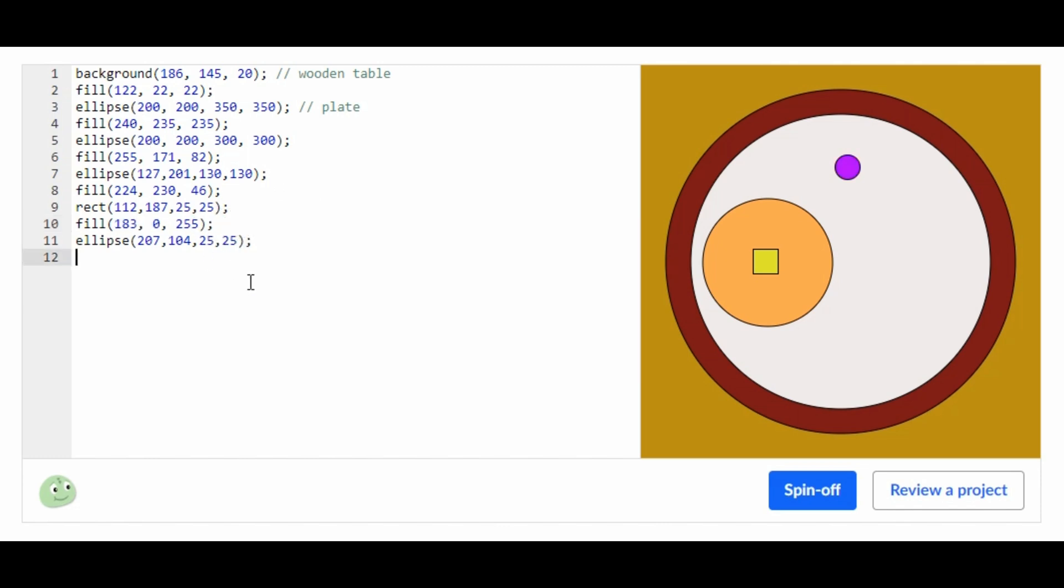Now we're going to make multiple ellipses to make the grape. How we're going to do that is we're just going to copy and paste this line on the next few lines, and then change either the y or the x of it.